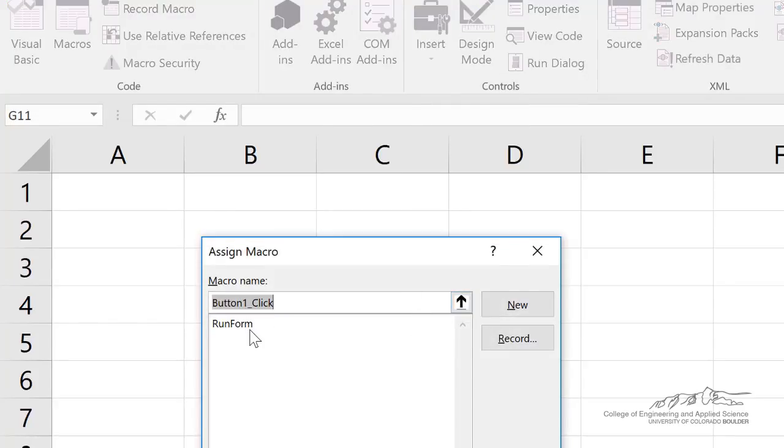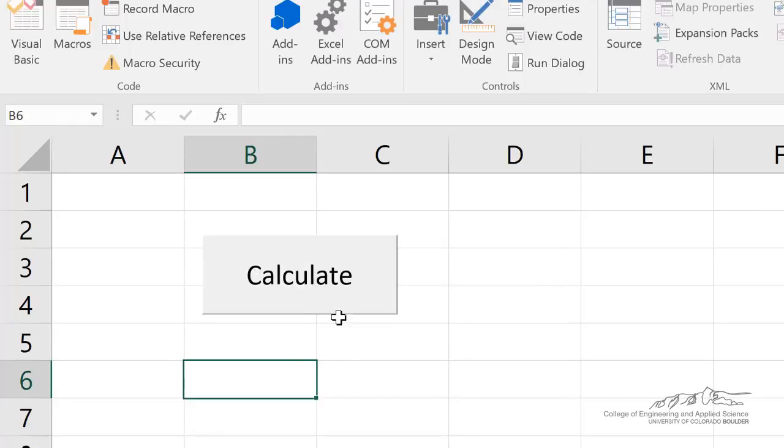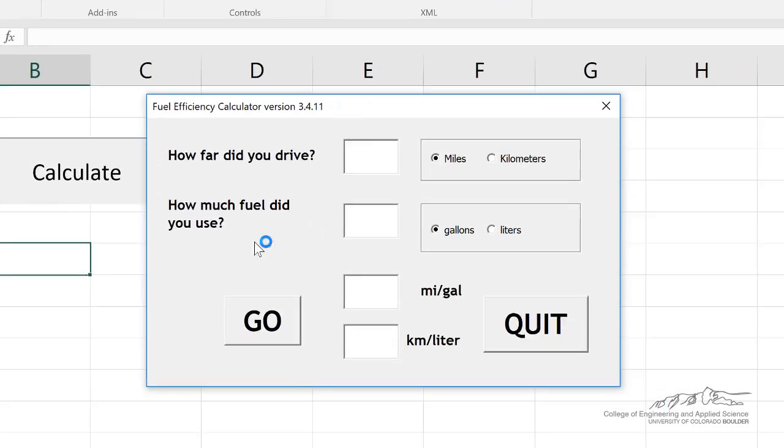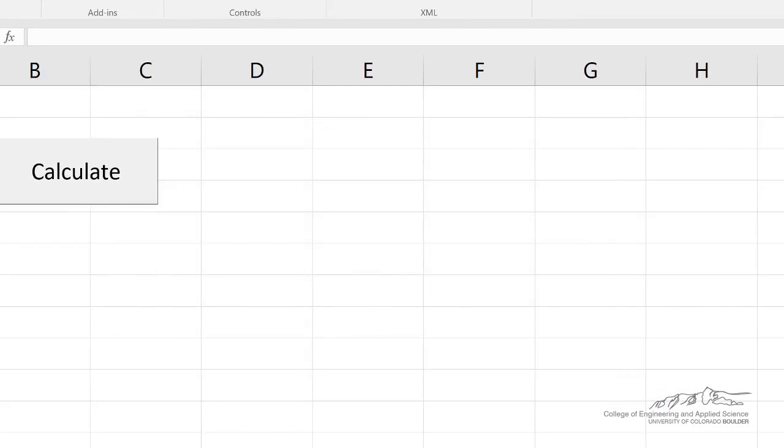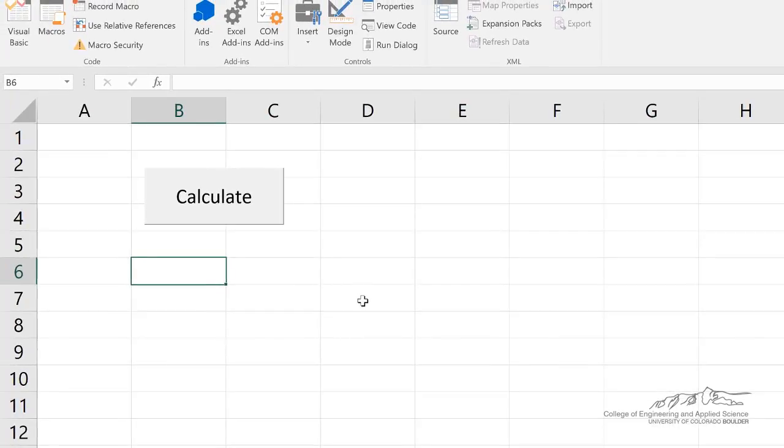And I can assign that to our run form module. And then I can rename that something like calculate. So when I press the calculate button, it's running the run form module, opens up our user form, and now I can quit.